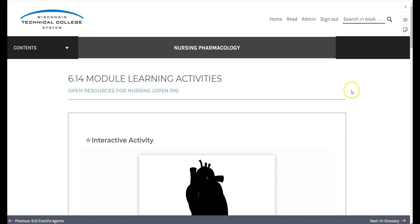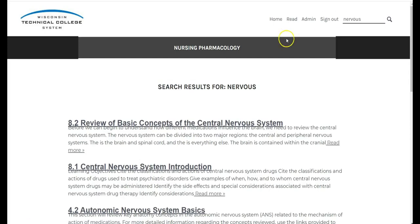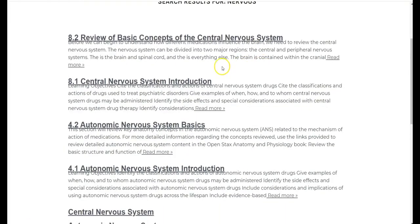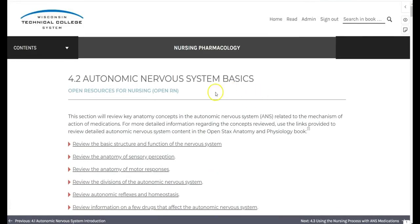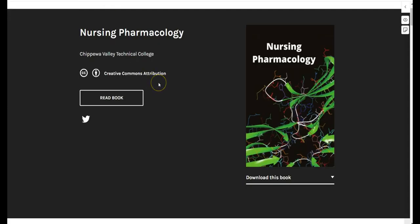Just a quick reminder that on the top right of the page, you can select search in book and type in what you are looking for. Push enter and you'll see a clickable list of all the places within the book where your term appears. Now that you know how to navigate the book and what to expect, we hope you'll find it useful in your nursing education.